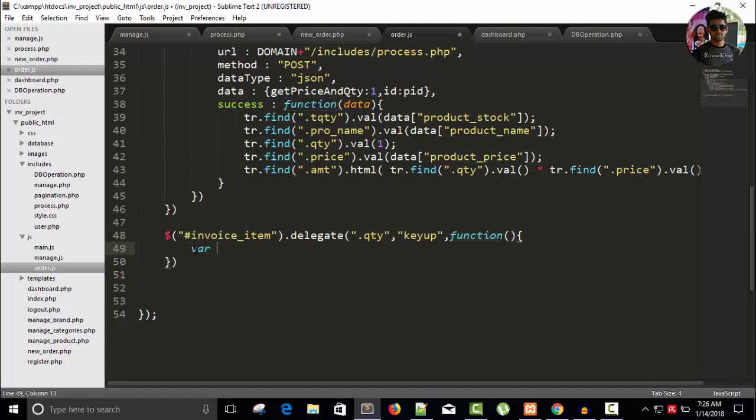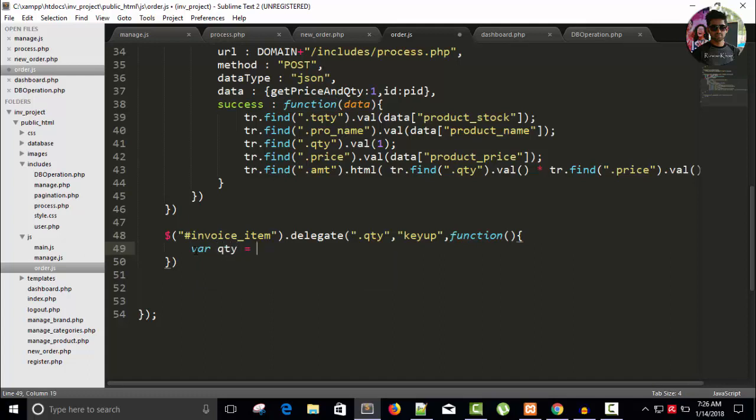So whenever someone presses a button over the quantity input, I will run this function. For example, now let's take a variable - it will be quantity qty equals to dollar and this. Right, and variable tr.